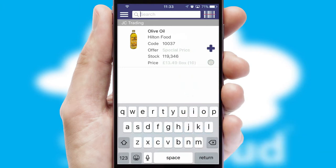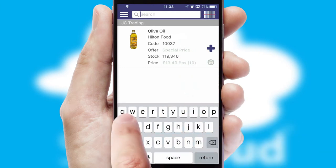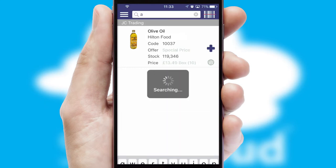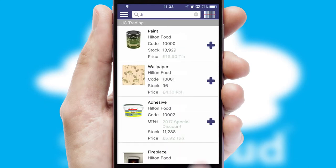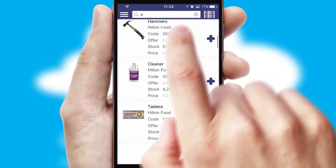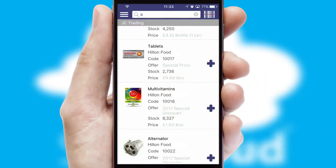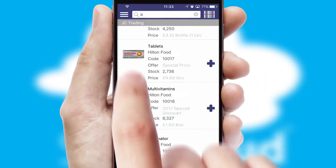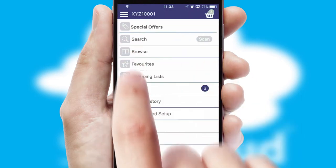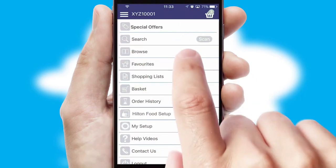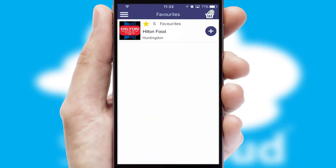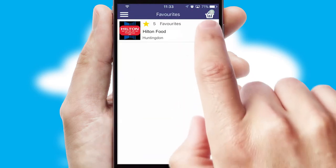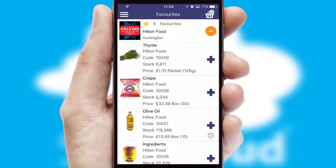You can also search for products by name, code or other key search words. Re-ordering regular items is quick and simple as you can maintain your own list of favorite products.